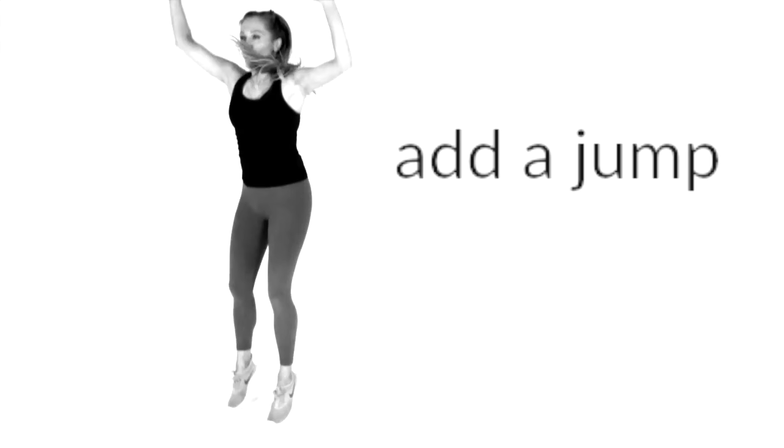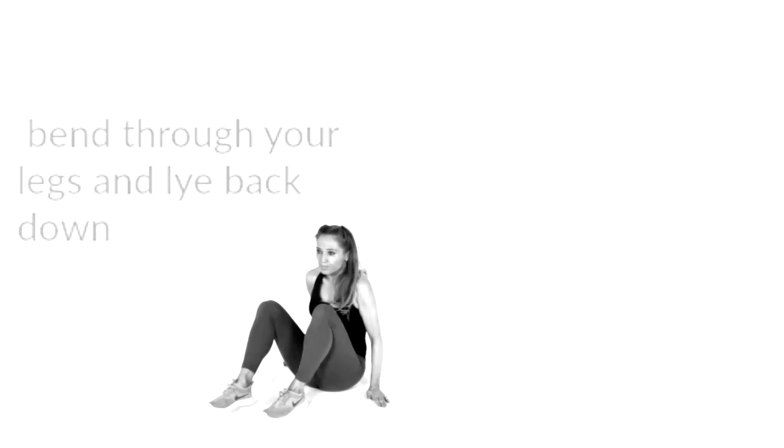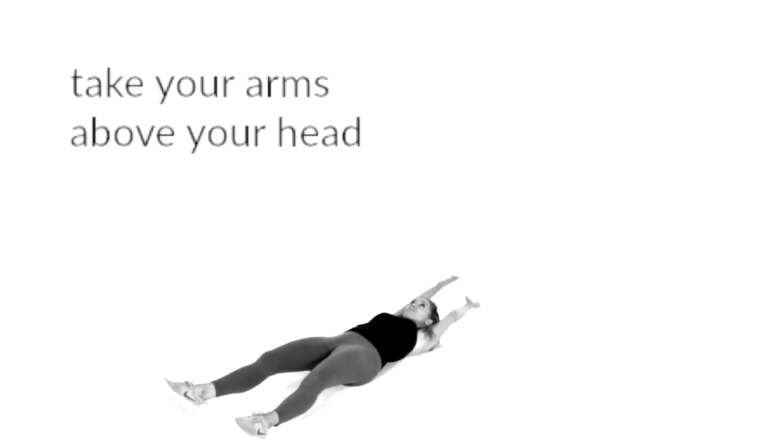Now if you don't want to do the high impact you don't have to do the jump and then you bend your legs so as if you're going to come back down onto the ground and then you also simply just extend your arms above your head again.